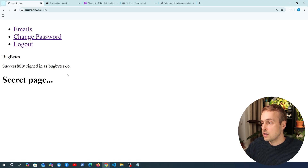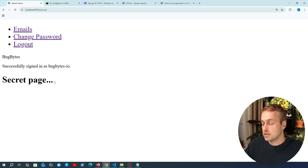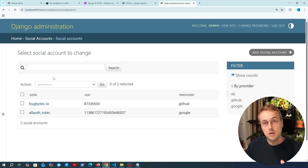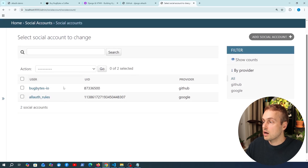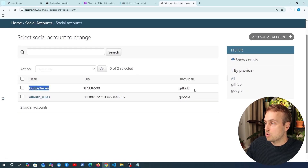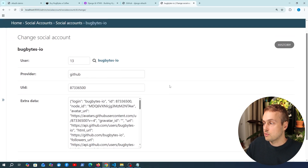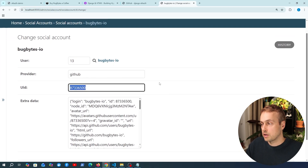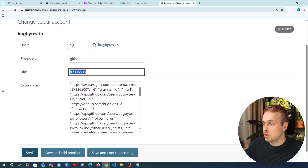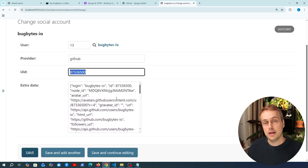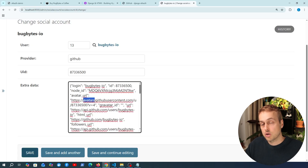It's so easy to use GitHub for authentication and sign up in our applications. Going back to the Django admin, in the social accounts section we now have a new user with the provider listed as GitHub. Clicking through shows more details — a unique ID for the GitHub user and extra data with key-value pairs specifying things like avatars for the user who signed up using GitHub.